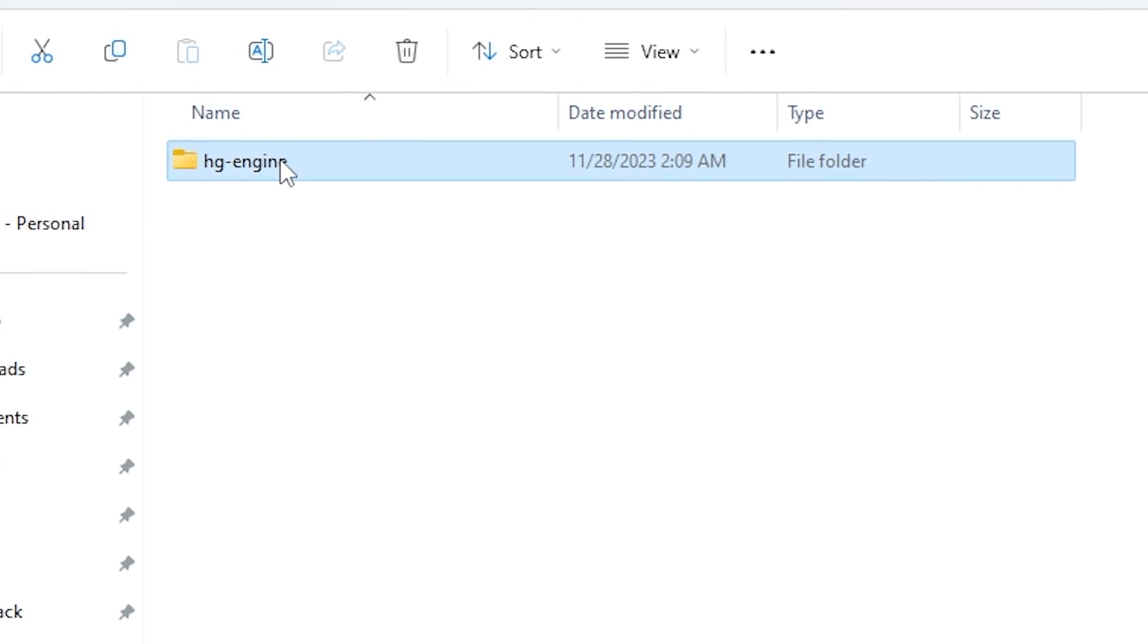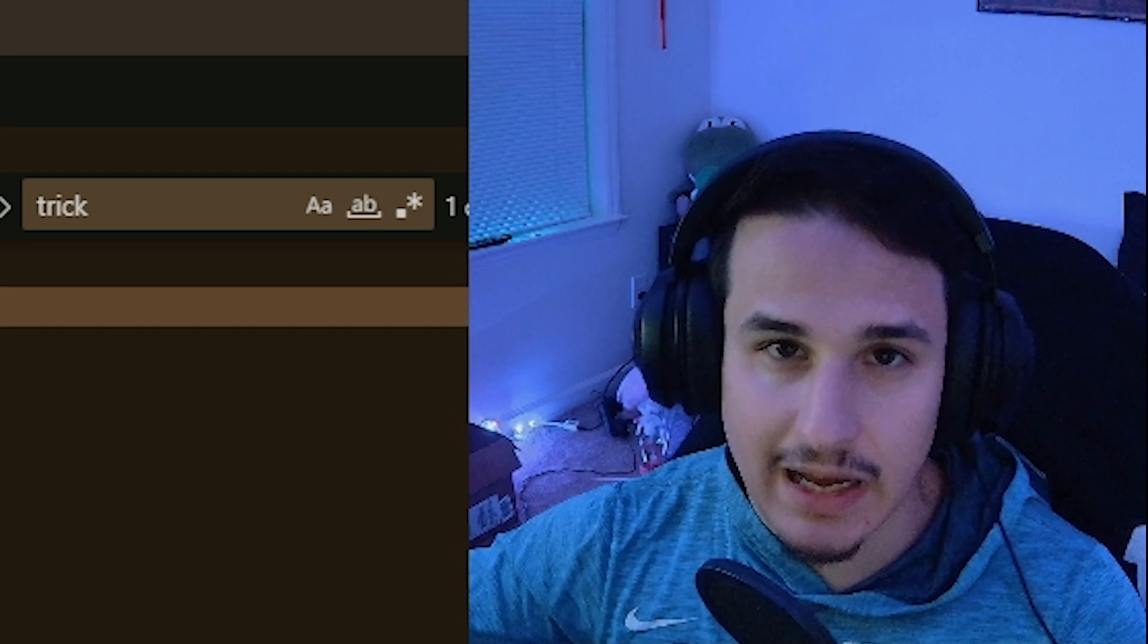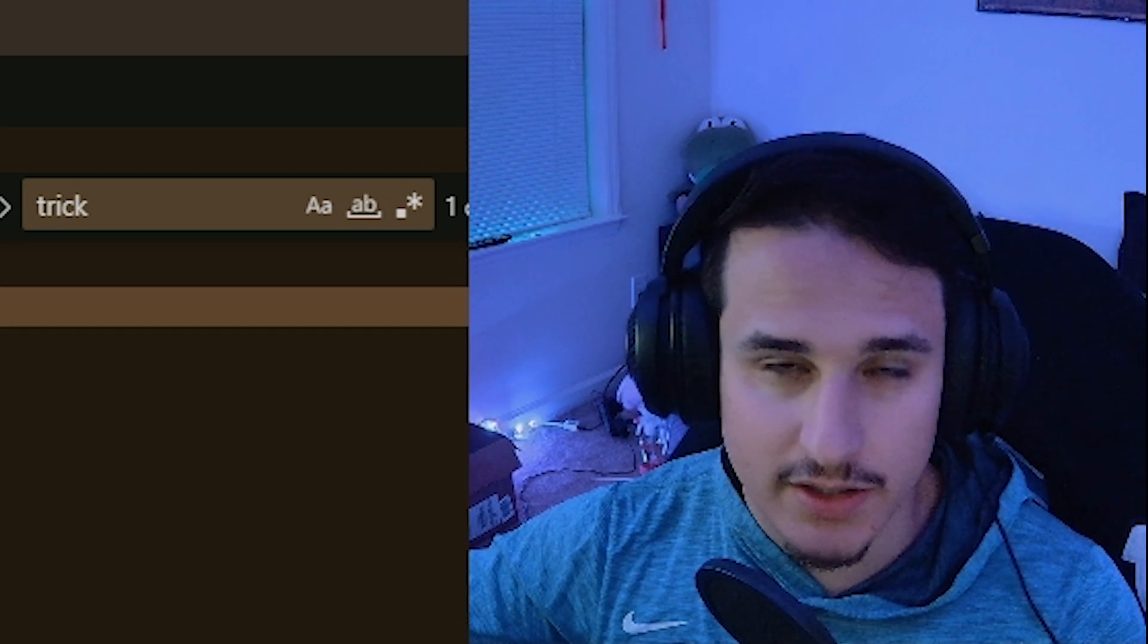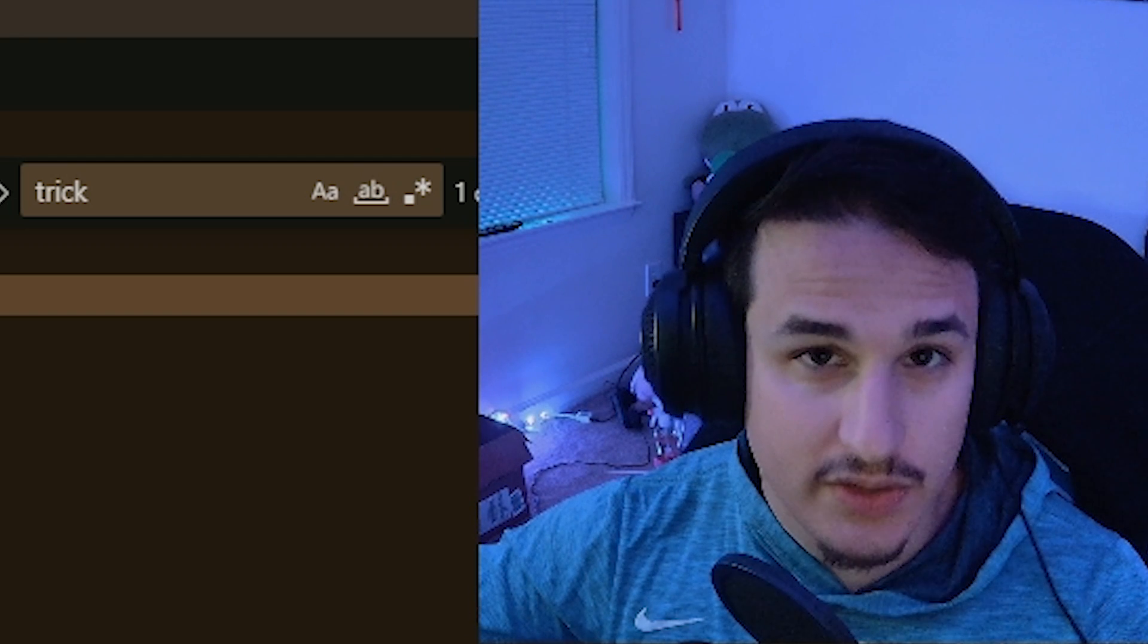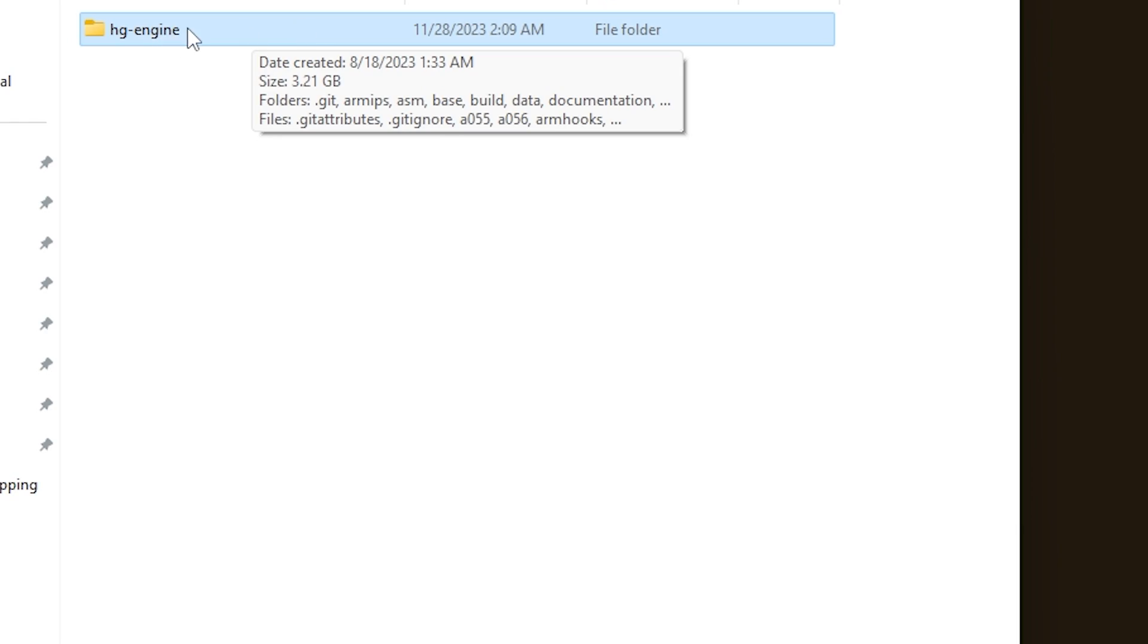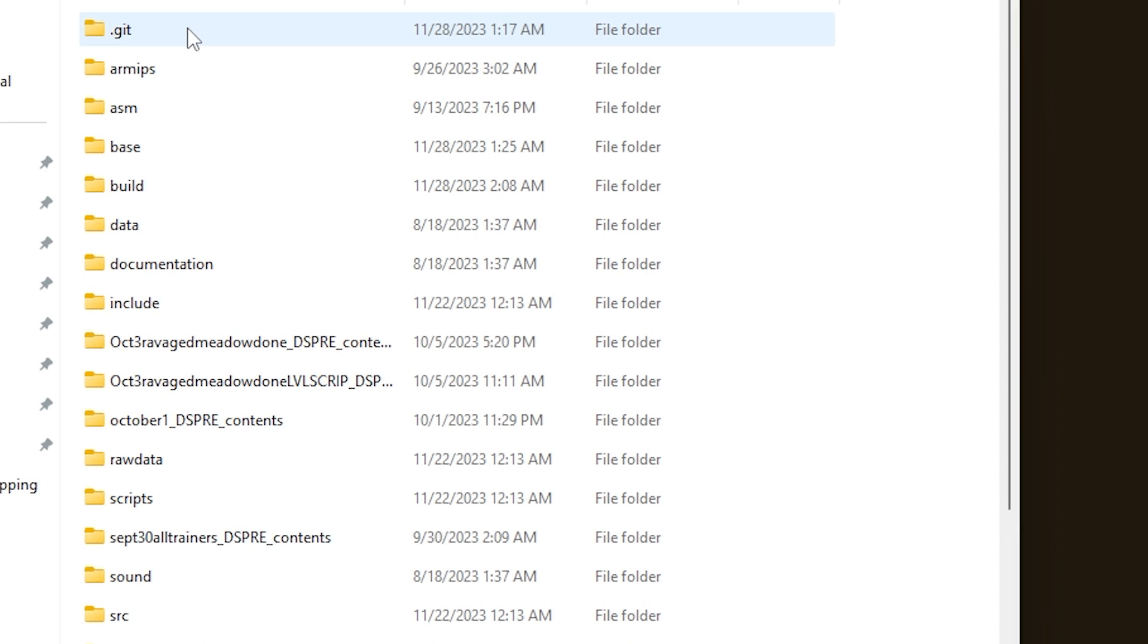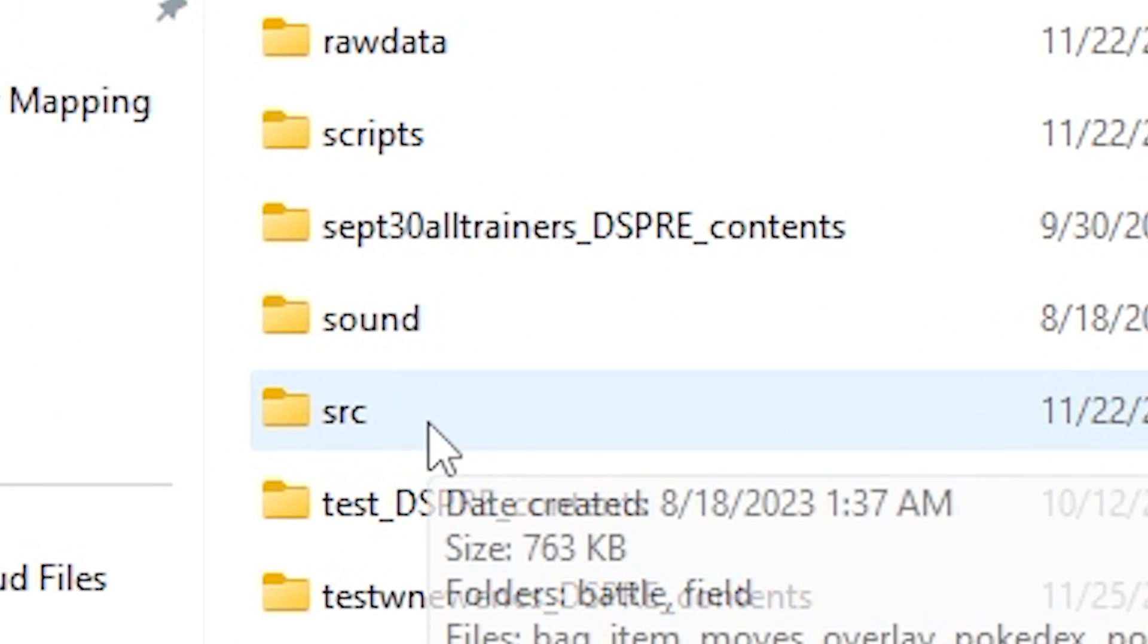So the first thing you're going to want to do is go into your HG Engine folder. I'm assuming you already have HG Engine installed, and if you don't, you want to look at one of my previous videos where I show how to install it and get started. We're going to open up our HG Engine folder, and instead of going into armips like we've been doing, we're going to go down to SRC, which is the source code.